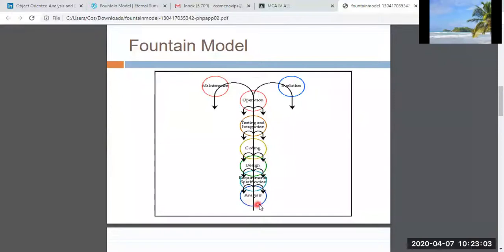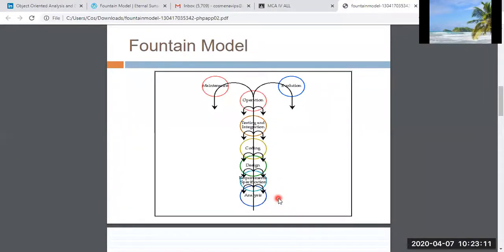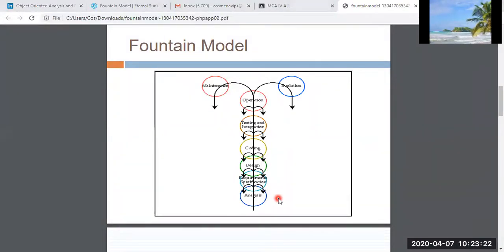In the analysis phase, we come up with a logical model of the software we want to build. We think about what all the software should be able to do — that's the analysis phase.